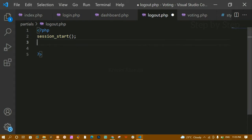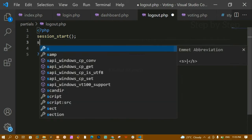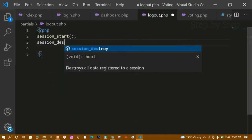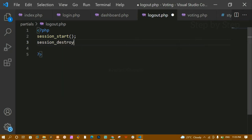Once I start the session, I will be getting all the session variables. Once I get all the variables, I am going to destroy them. Once the user clicks logout, I am going to destroy all the variables — whatever data is stored inside the sessions, that entire thing will be destroyed.